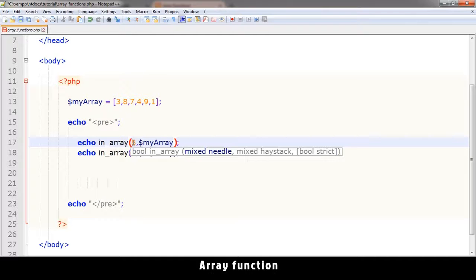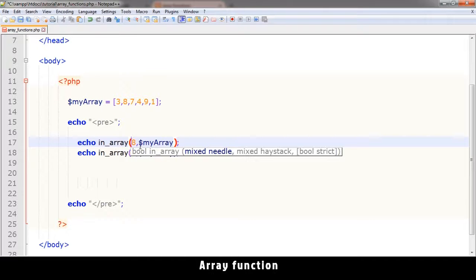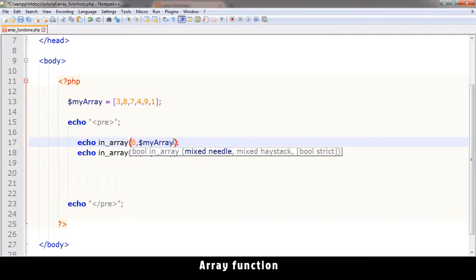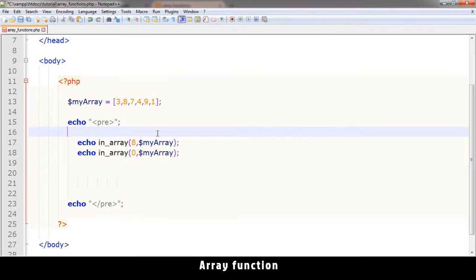Now the result of in_array is a boolean as you can see. When you type the open bracket you see it says boolean - that's the result you will get. Here is the mixed needle which means what you're looking for - that's the needle in the haystack. The mixed haystack means the item you're searching in.